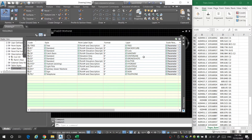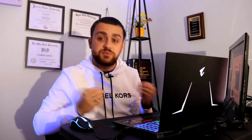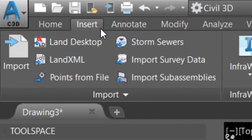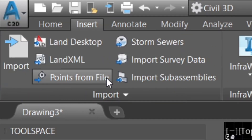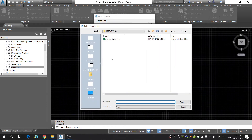Once you've gotten all your description keys in, you can go ahead and check off the box. For the next part, we're going to bring in the points that we collected in the field. To do this, go to the Insert tab, select Points from File, and then click the Add button. I'm going to select the topo survey CSV file.